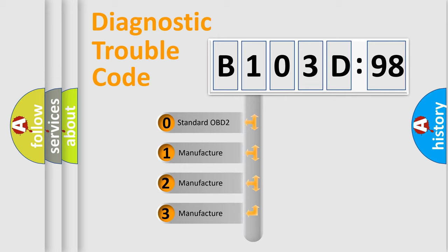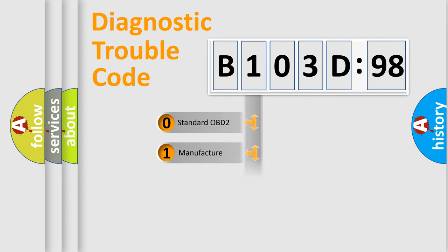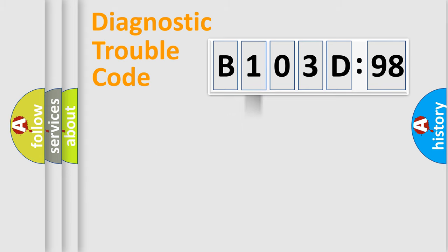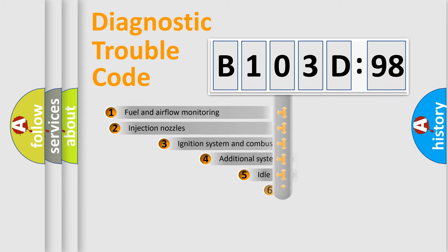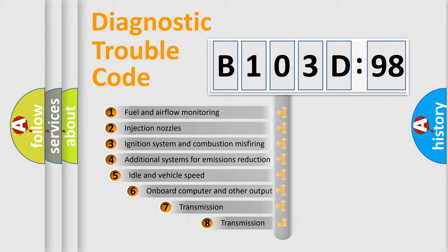If the second character is expressed as zero, it is a standardized error. In the case of numbers 1, 2, 3, it is a more specific expression of the car-specific error.